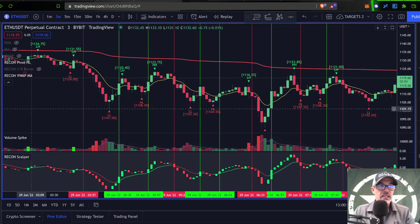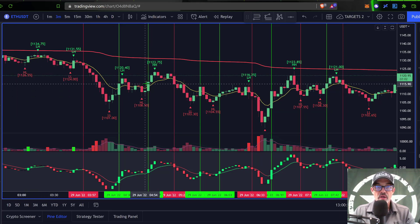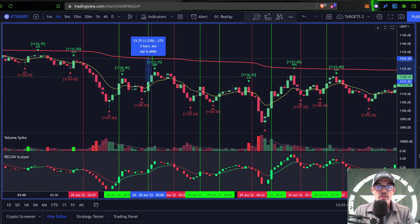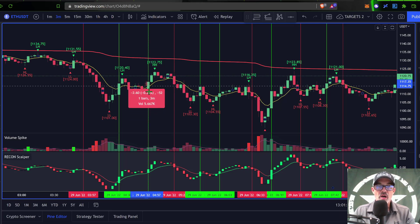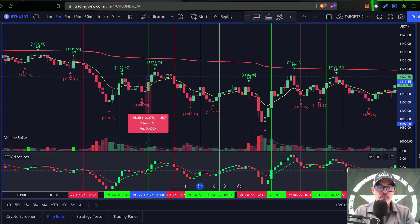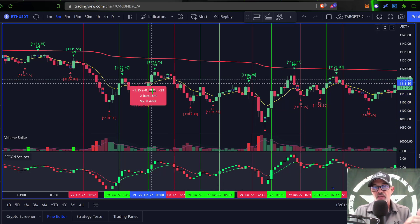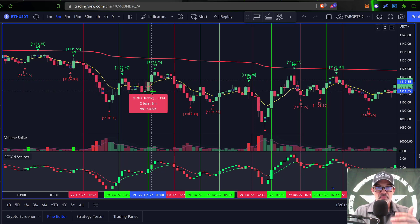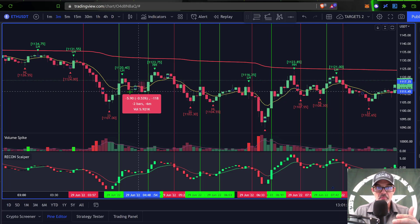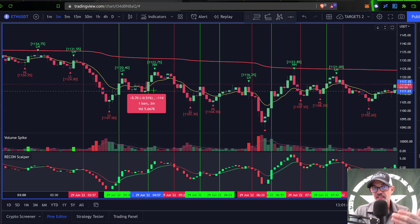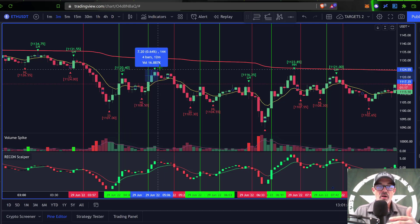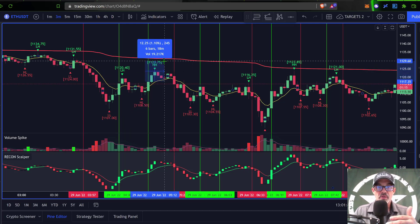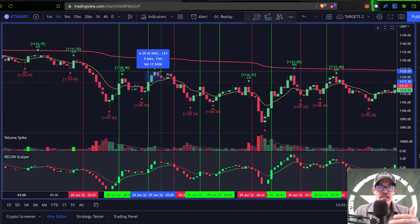The next trade is another long. VWAP is one percent away so we have the clearance. We have the cross of the MA and the cross on the signal line on the indicator. Checking the order book and level twos everything looks good. The half-percent stop loss sits towards the bottom of all these candles and wicks, which is a good level of support.